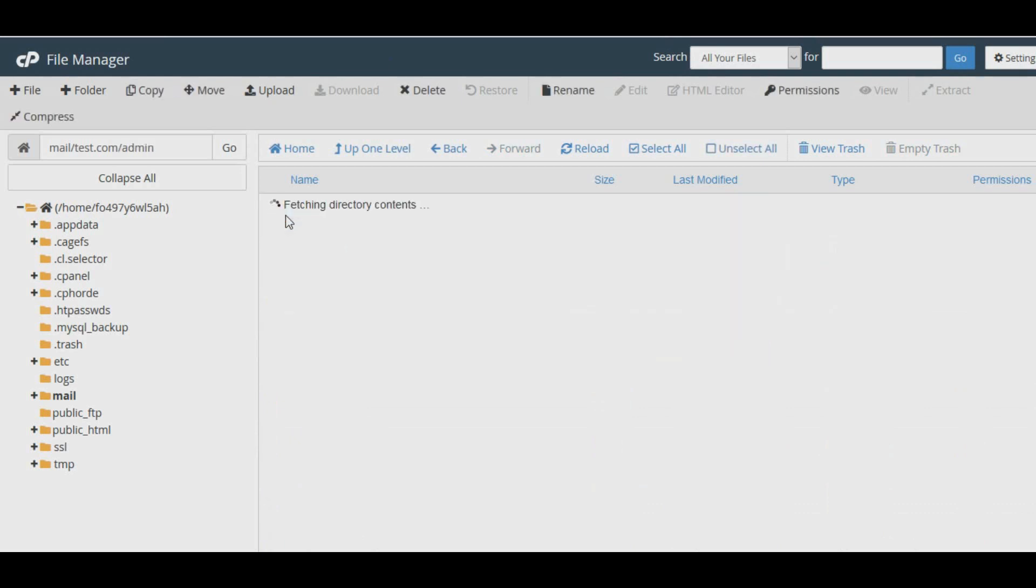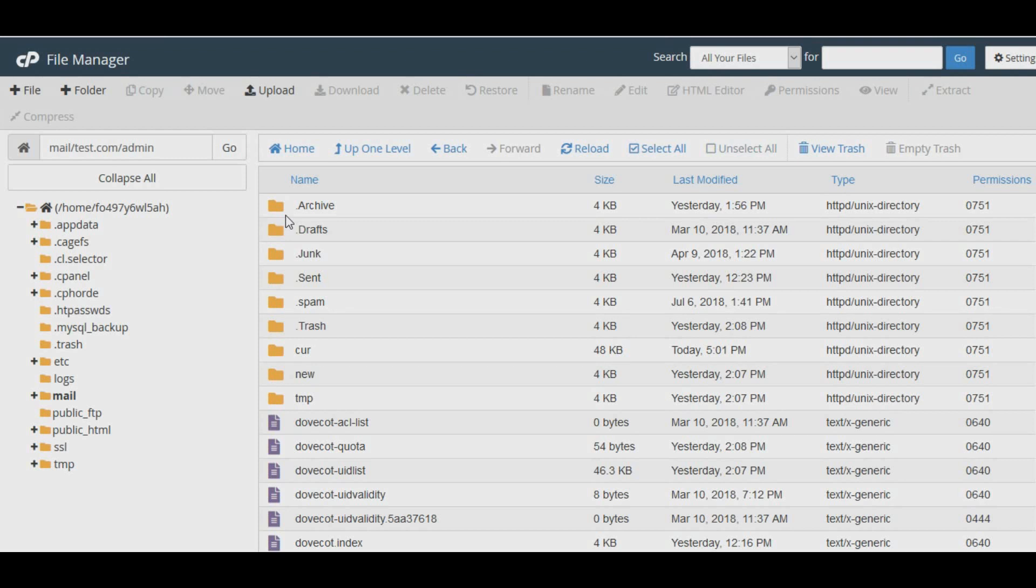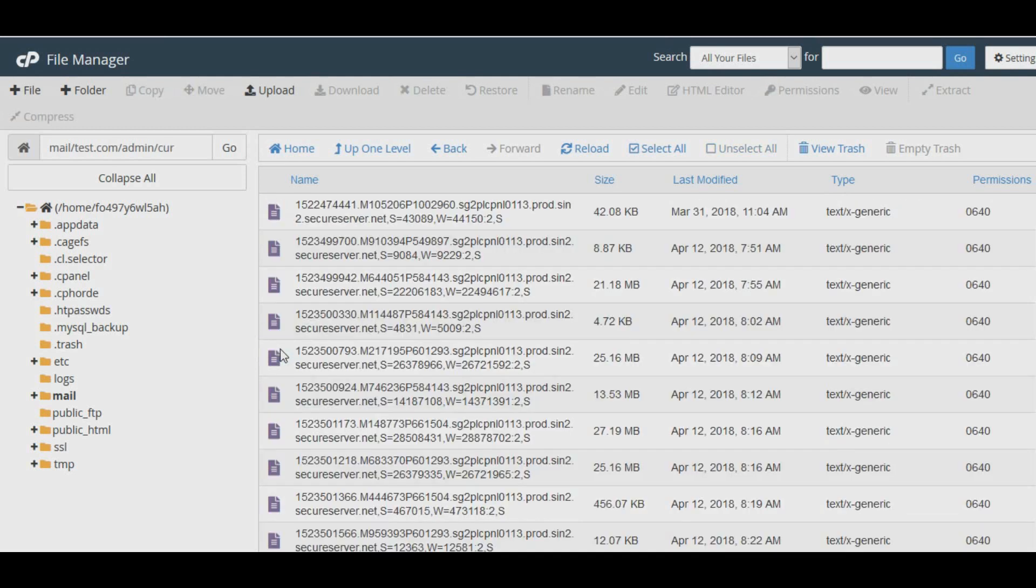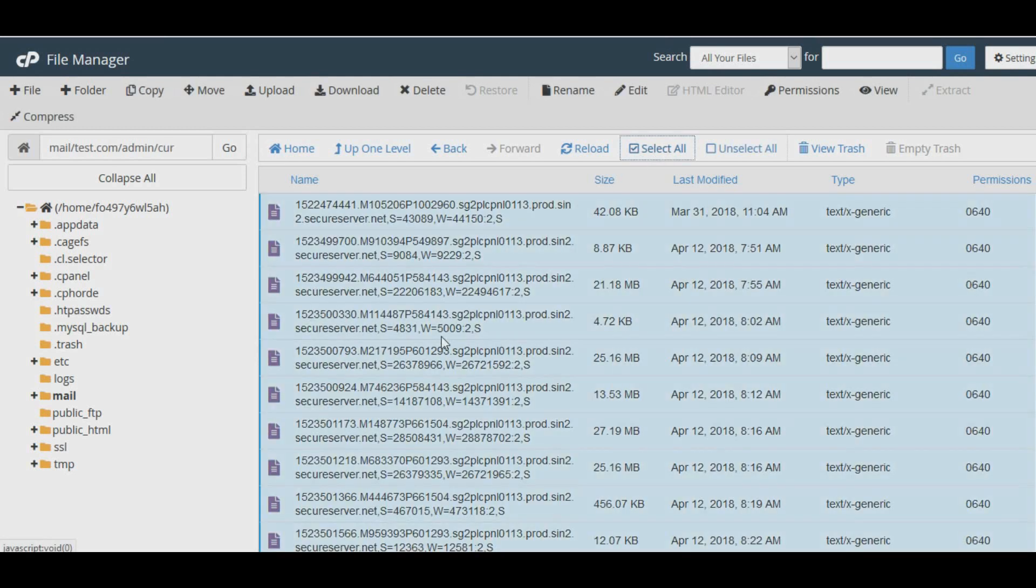Here I'm going to back up admin@test.com, so double-click the admin folder. Once opened, you will see multiple folders inside it. Now open the cur folder.